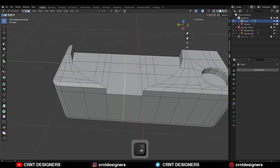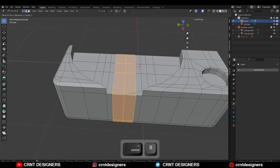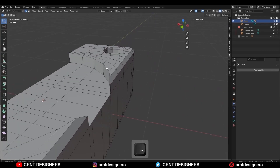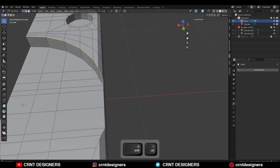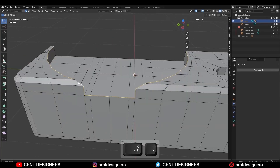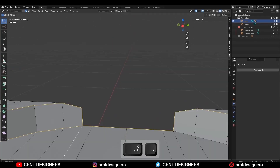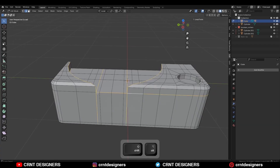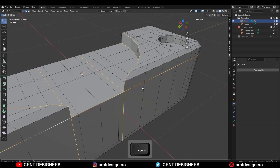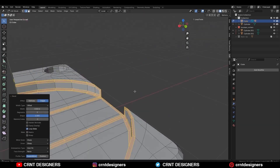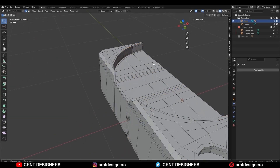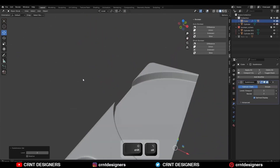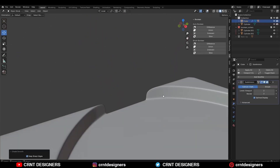Select this edge loop and Ctrl+B to add a bevel on it. Then select these edges where you want to create sharper detail — Ctrl+B to add a bevel on them with a two-segment bevel and shape factor of one. Then hit Ctrl+2 to add the Subdivision Surface modifier.